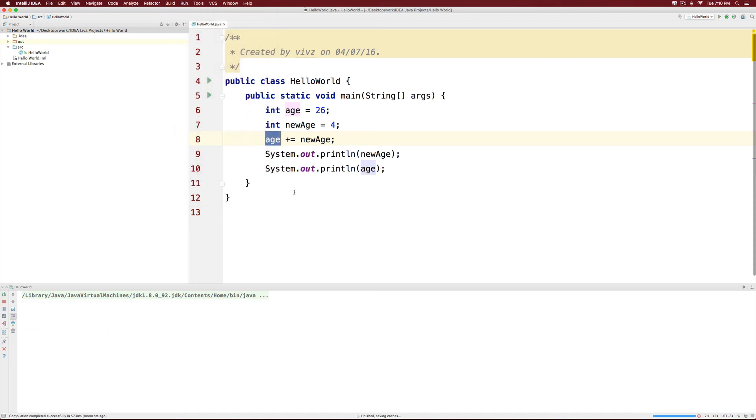So, if you run the app now, you will see 4 here for new age, and you will see 30 here for age.